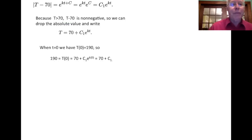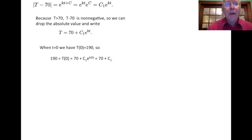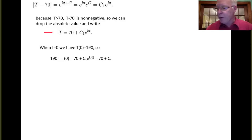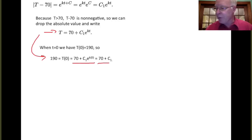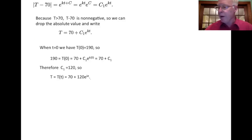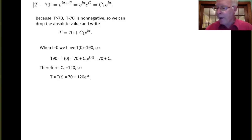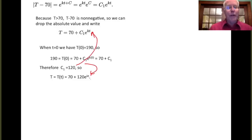Using the T(0) = 190 initial condition: substituting t = 0 into T(t) = 70 + C1·e^(kt) gives 190 = 70 + C1. So C1 = 120. Updating the equation, we now have T(t) = 70 + 120·e^(kt).